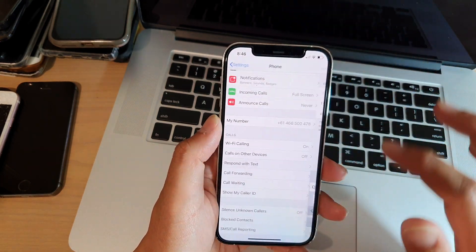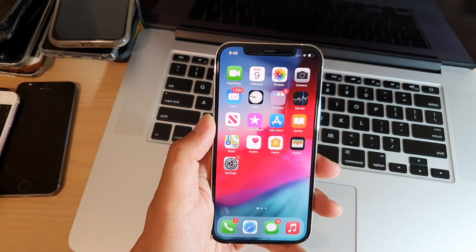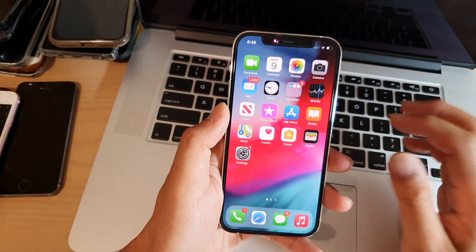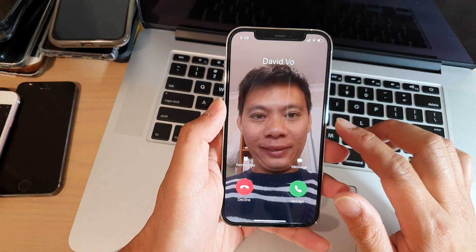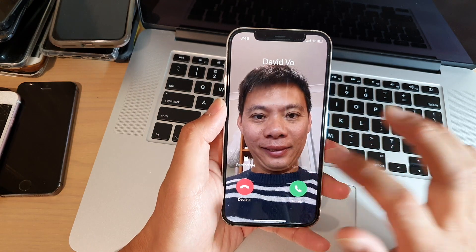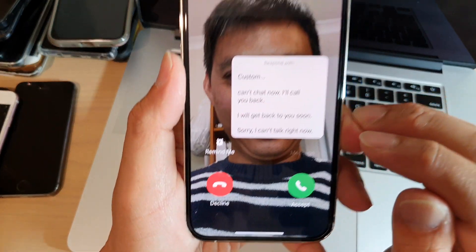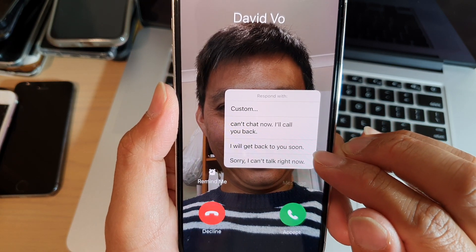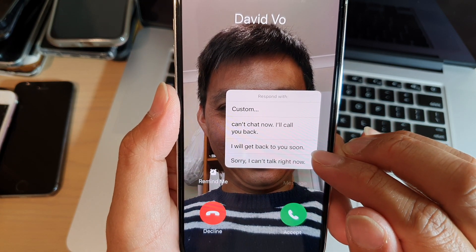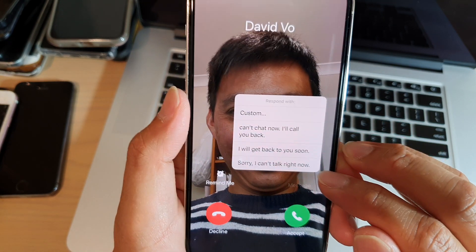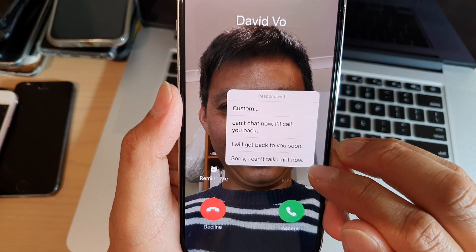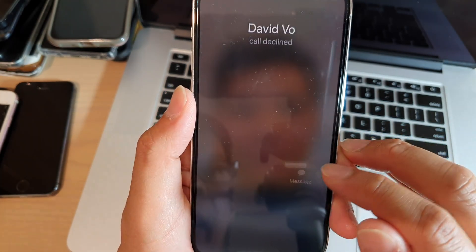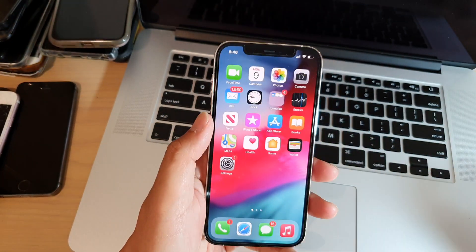Then you just tap on the back key. Now when someone calls you — so let's say you receive an incoming call — you can tap on Message. And here you can see this is the new text: 'I will get back to you soon.' So that is the new text I have just put in. And at the bottom here is the default text, 'I can't talk right now.' So you can choose your own text and that will respond to the other person.